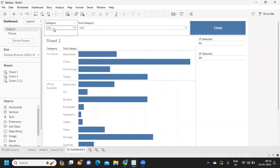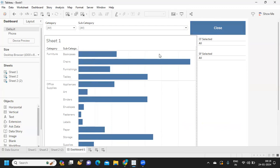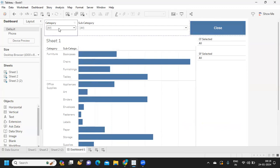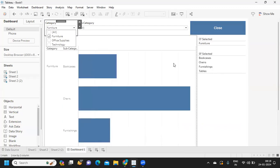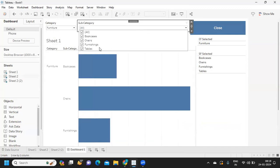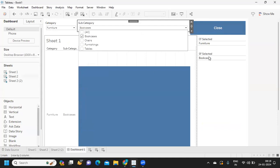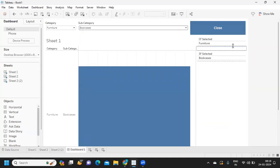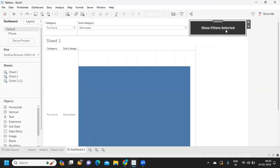Let's say if you see, I want to display what filters are selected in my view. For category, as of now I have not selected anything so it is showing everything. But when I select something like 'Furniture', it shows me furniture and what subcategories are in that.